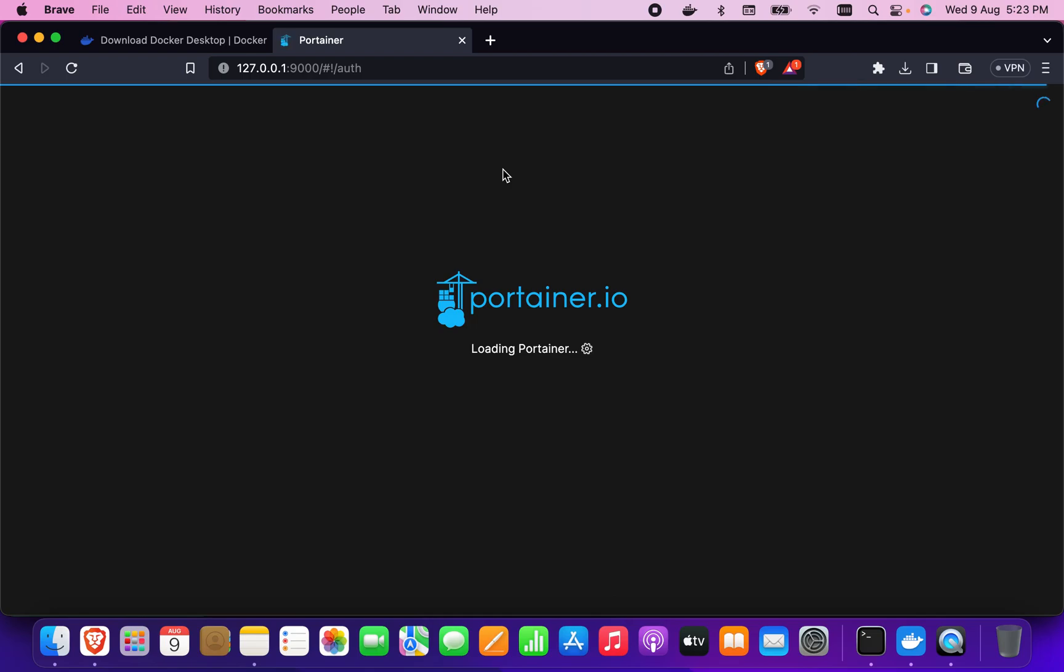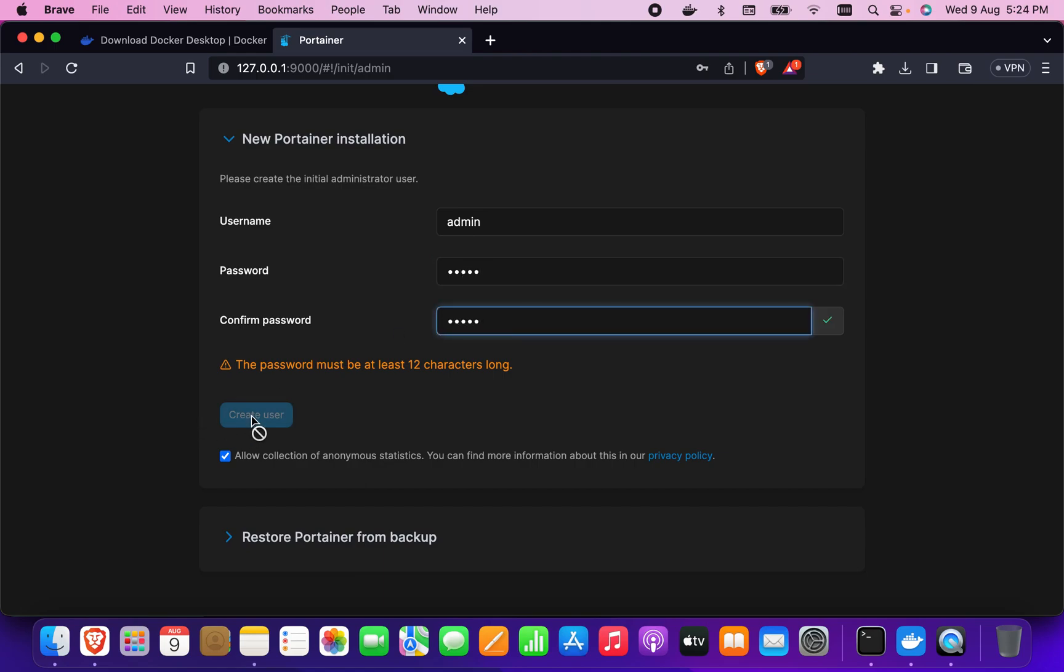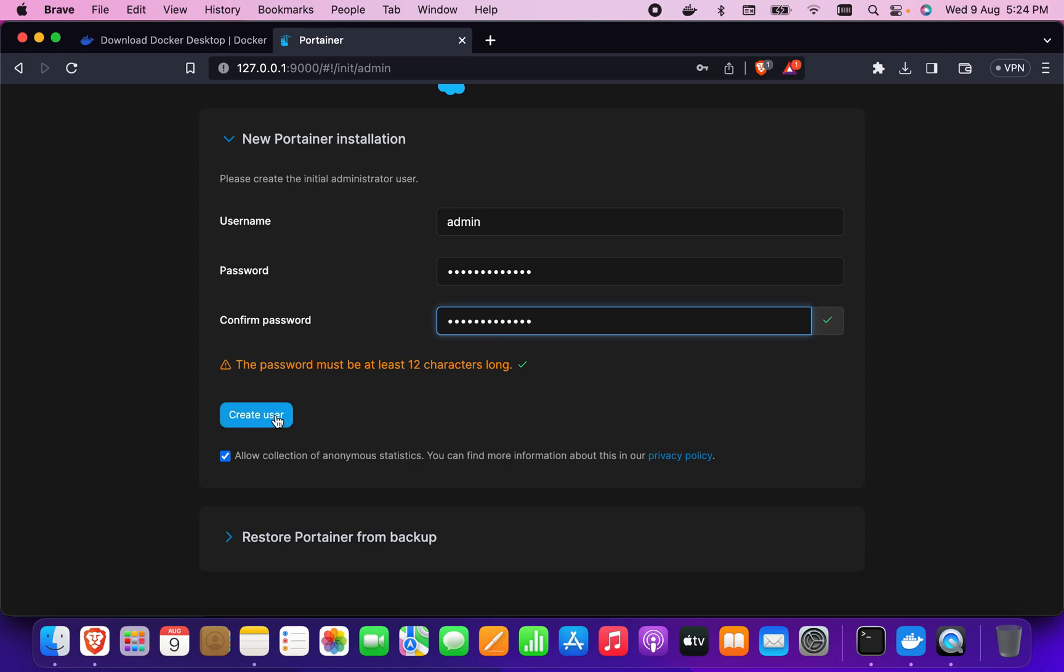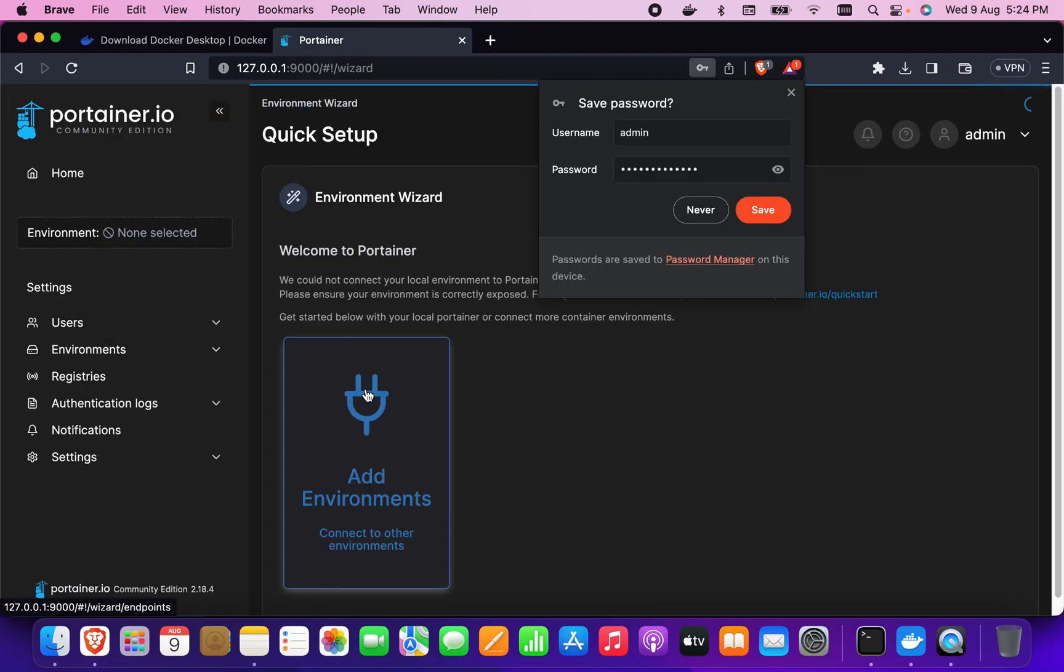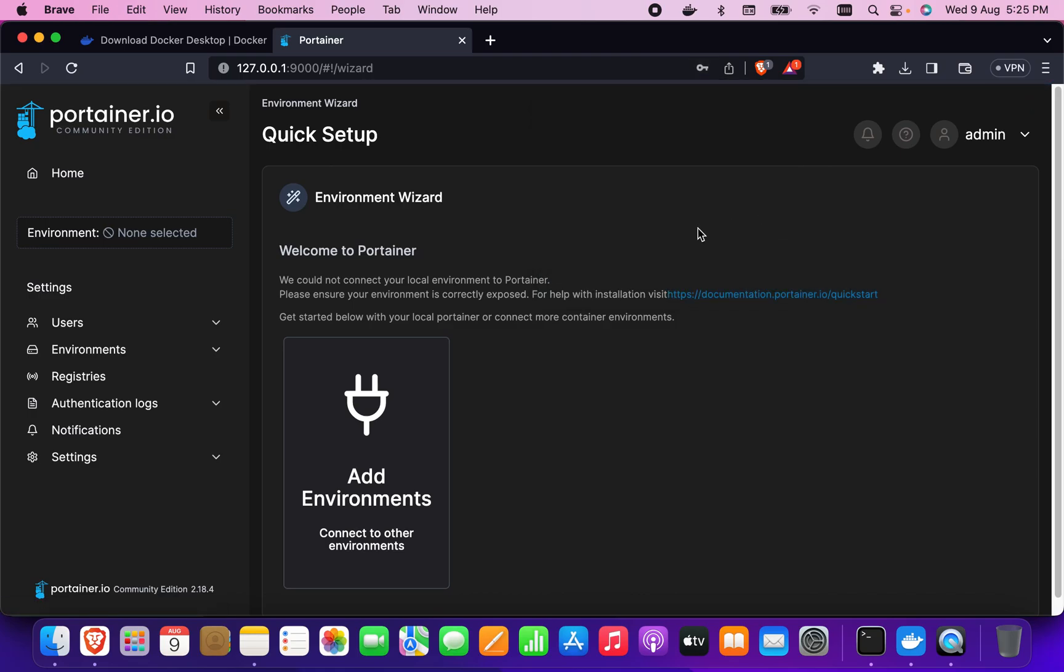Now I'm going to set the password. You can put your own password. The password must be 12 characters long, so I'm going to give a 12 character long password. Now I'm going to create the user. Perfectly fine. That's it, now I'm going to save it.